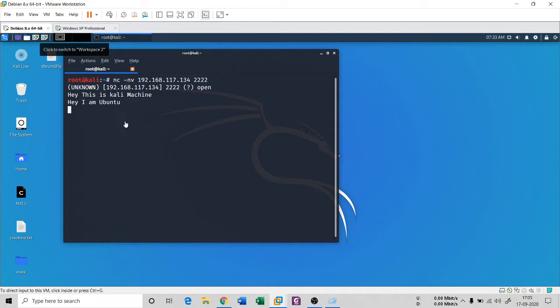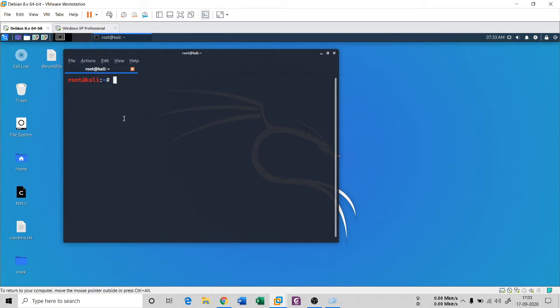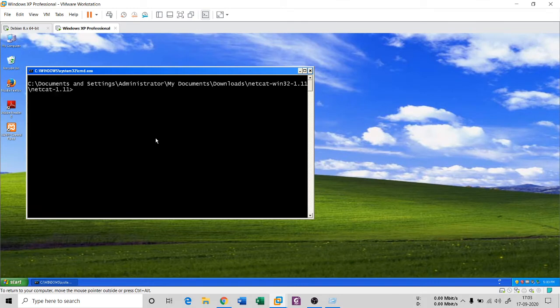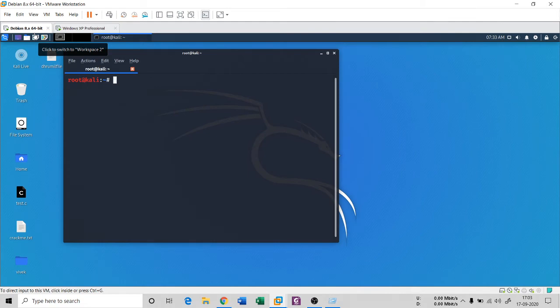I'll press Ctrl+C to end the communication. Another feature of NetCat is that you can send a file from one computer to another using the NetCat command.